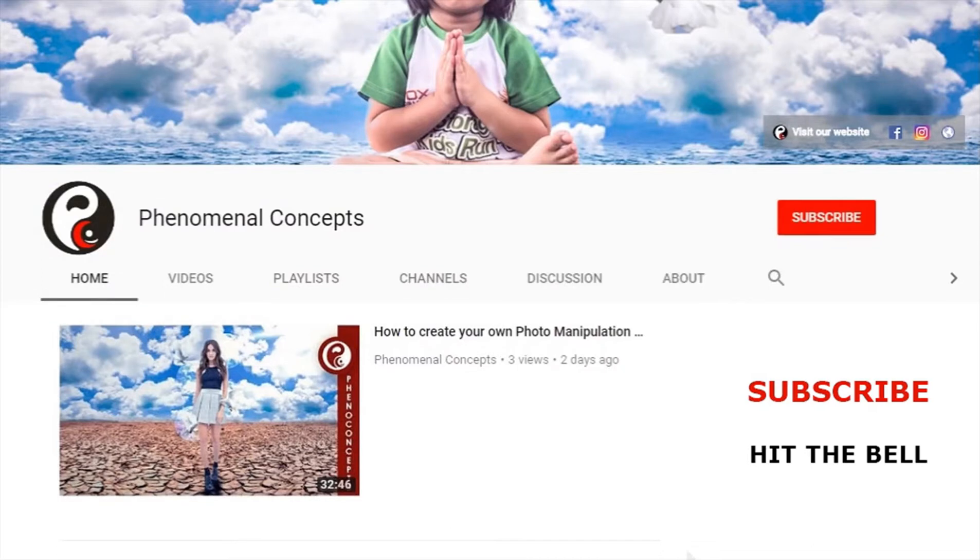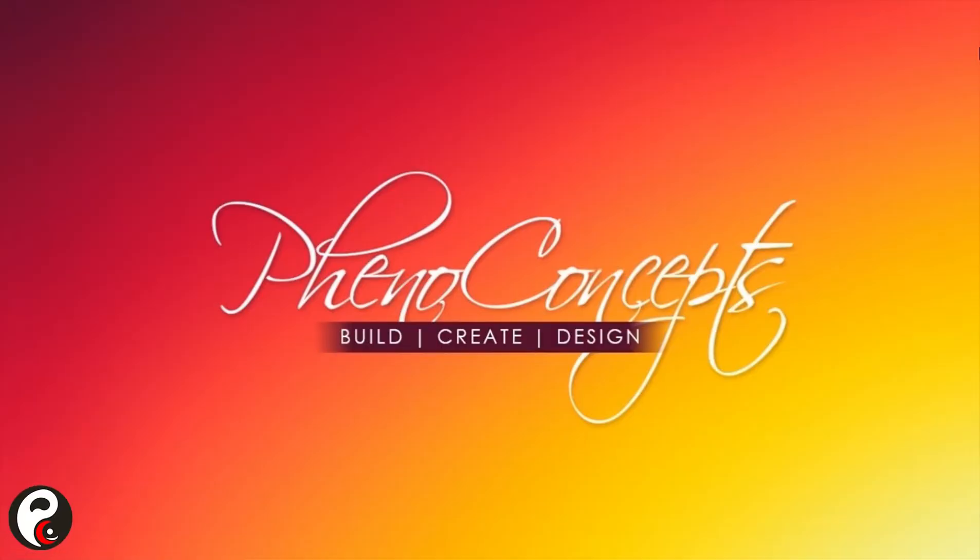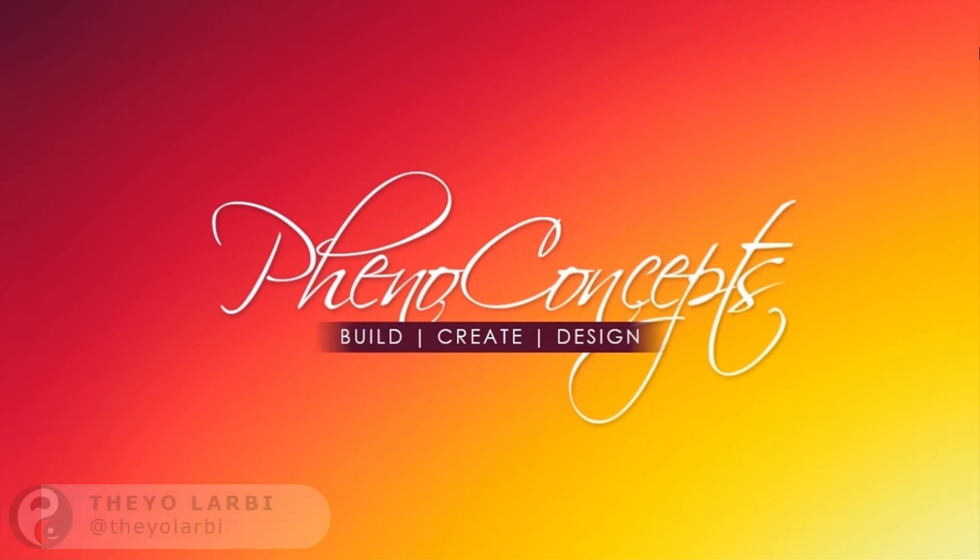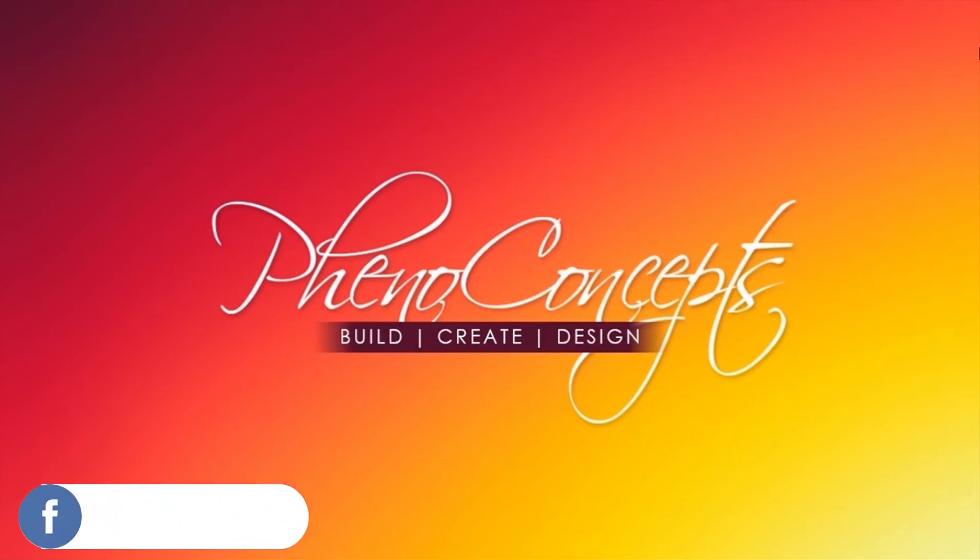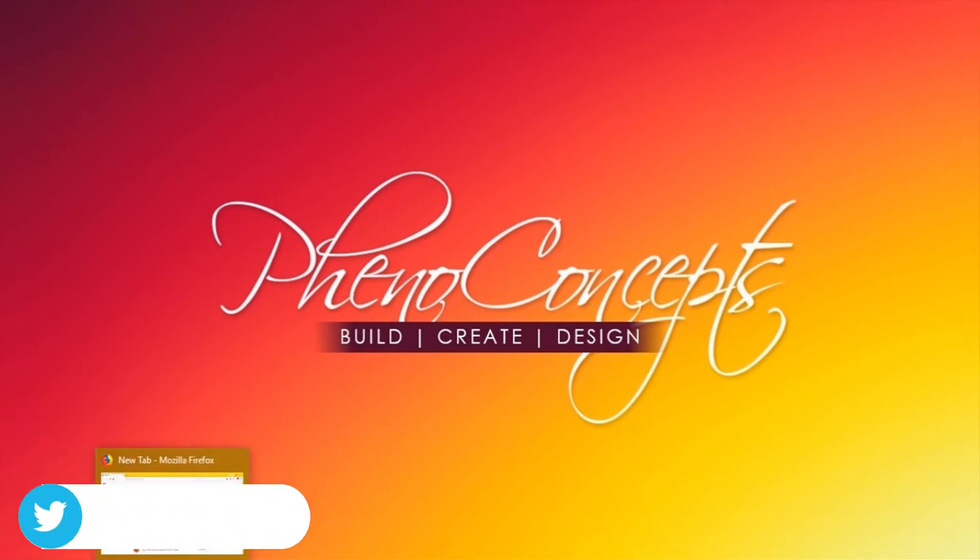Welcome to Pheno Concept. Click the subscribe button and hit the bell icon so you don't miss out on any of our future videos. What's up guys, this is Theo from Pheno Concept and today I'm going to show you how to save any video from YouTube. For this tutorial I'm going to be using the Firefox browser.